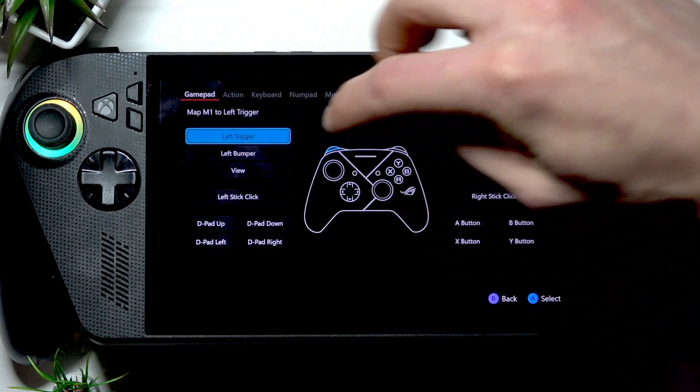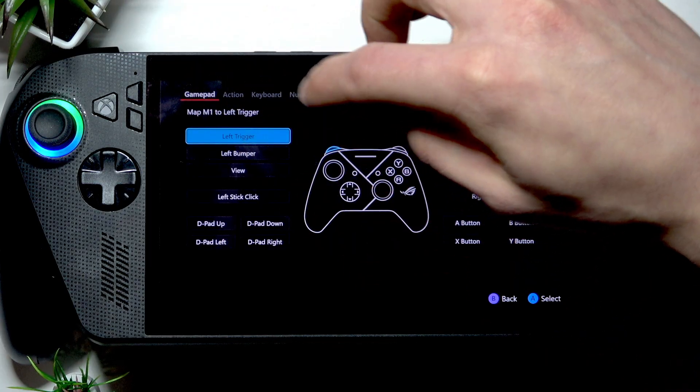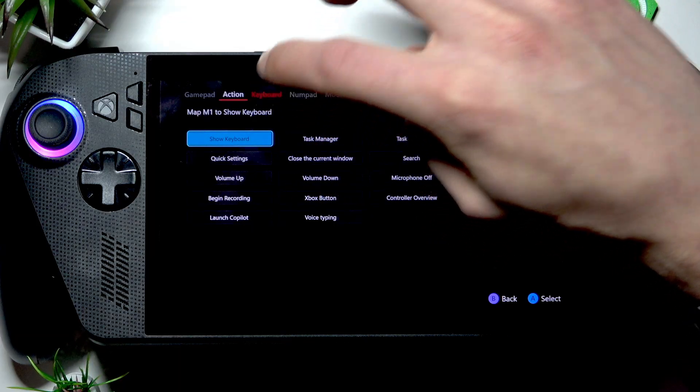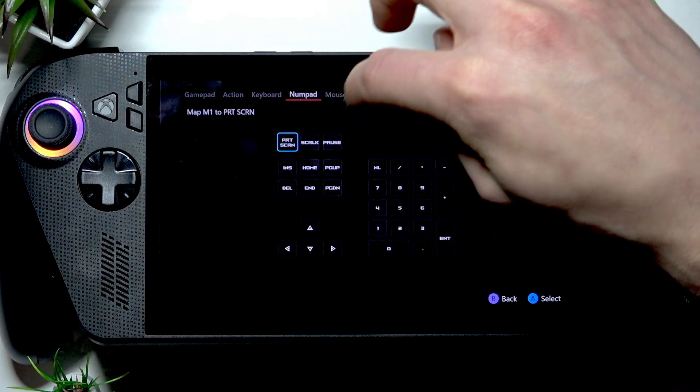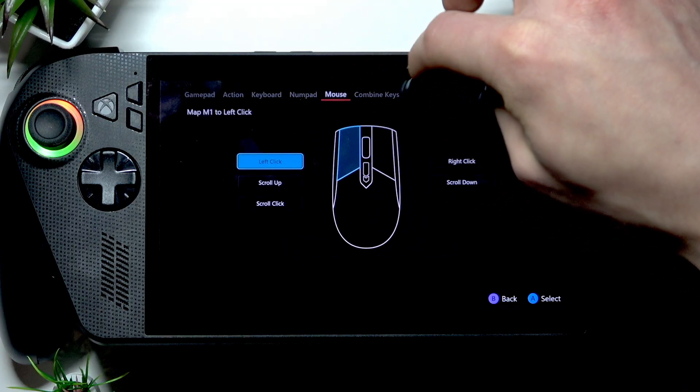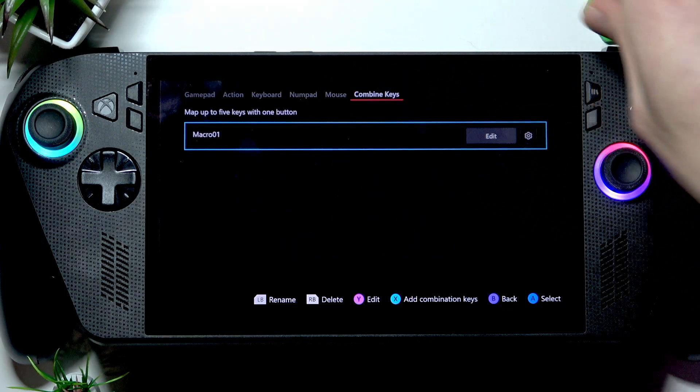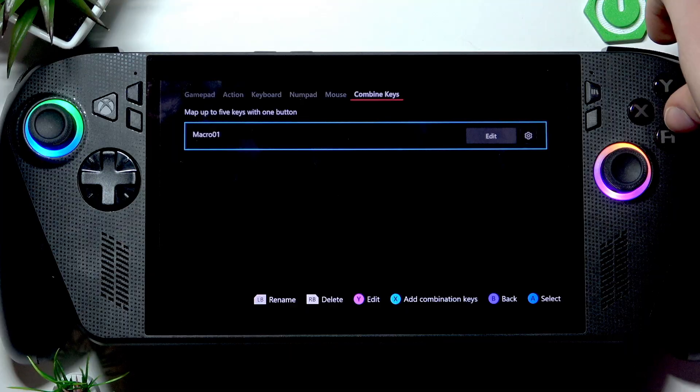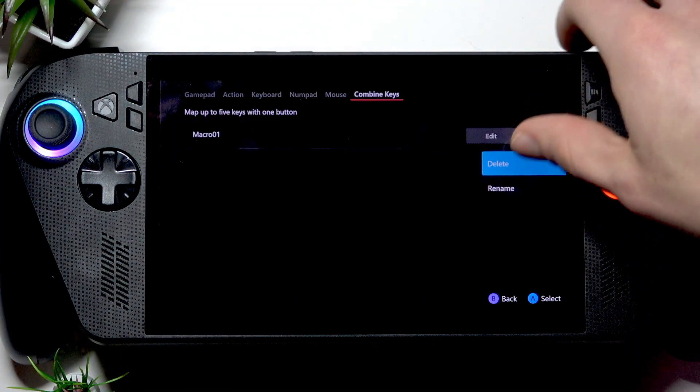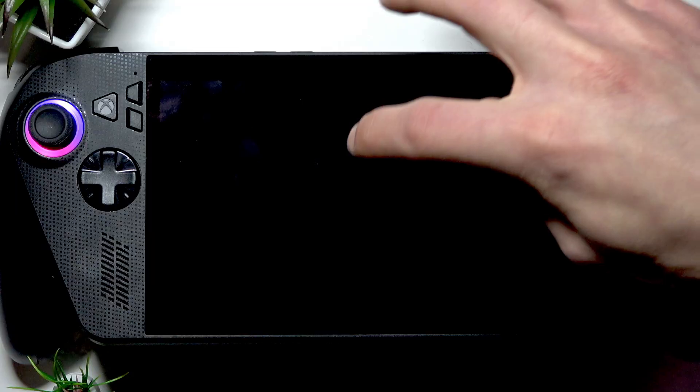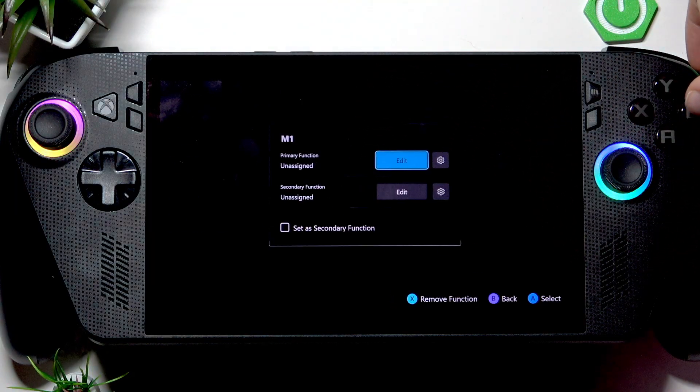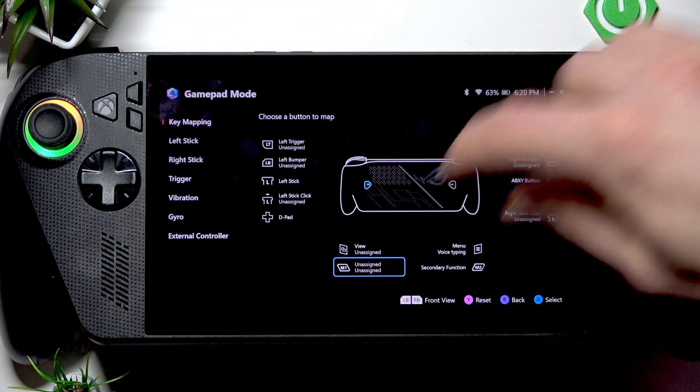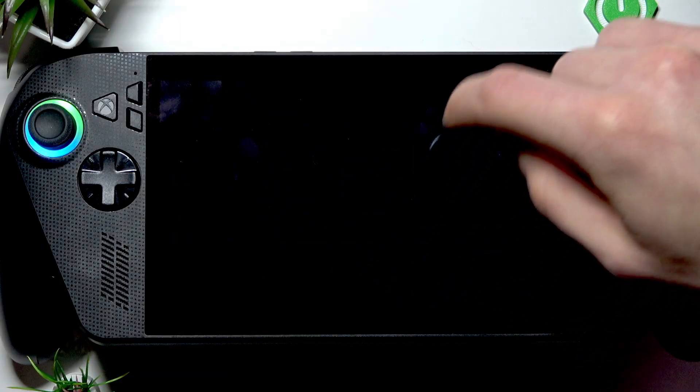You can also choose keyboard actions, numpad actions, mouse actions, or combine your keys. To go back, press B.